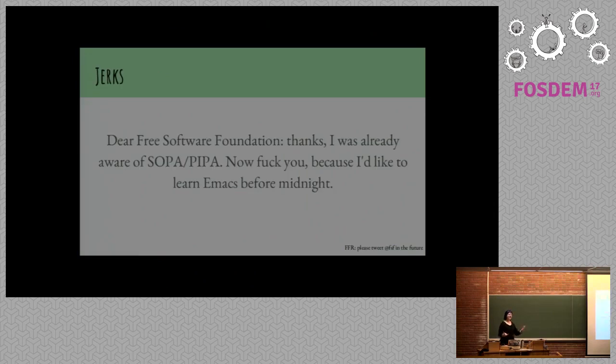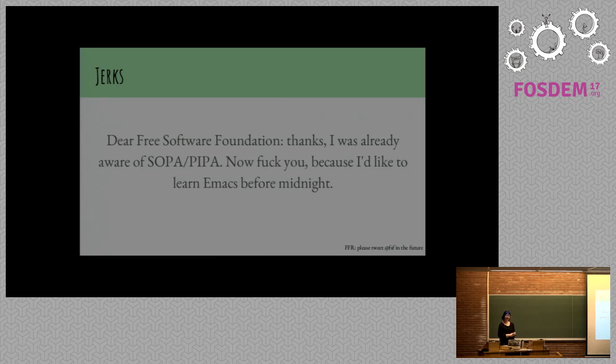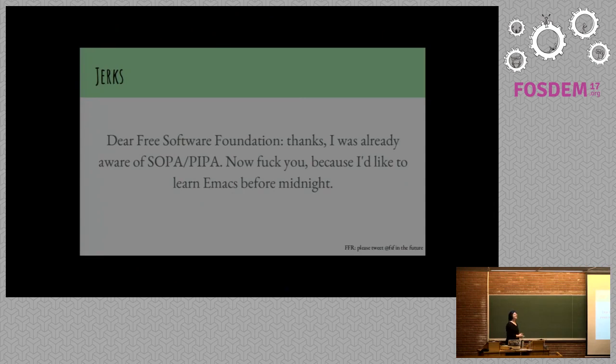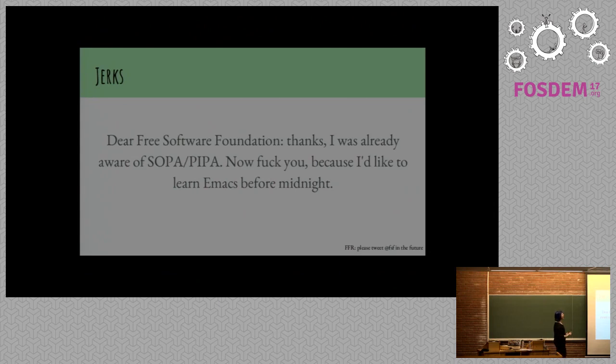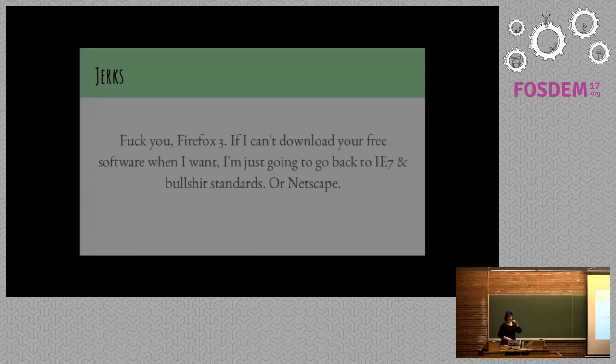So we're not always nice. Here are some specific examples of ways we're not always nice. Dear Free Software Foundation, thanks. I was already aware of SOPA and PIPA. Now, fuck you, because I'd like to learn Emacs before midnight. If you're trying to learn Emacs before midnight, you're probably doing it wrong in some way. I'm sorry if you said any of these things. I'm sure you're great, actually.